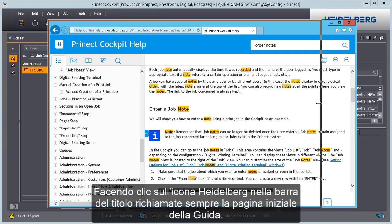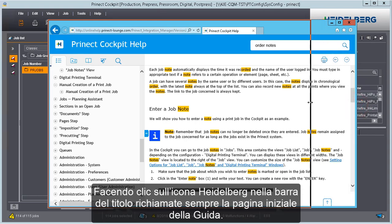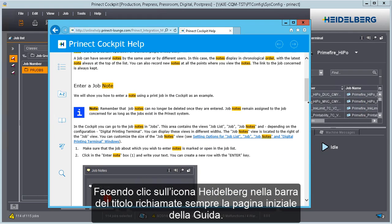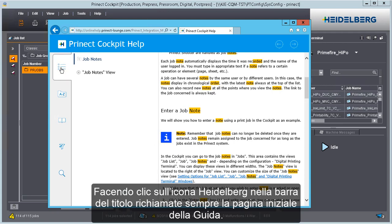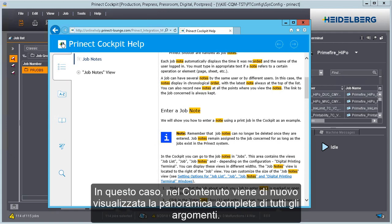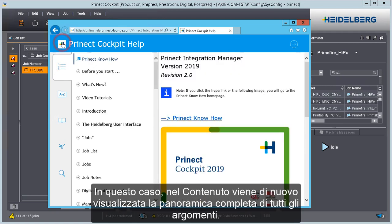You always invoke the help homepage when you click the Heidelberg icon in the caption bar. As a result, an overview of all the topics then displays again in the table of contents.